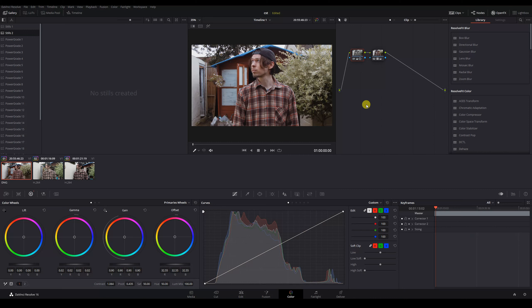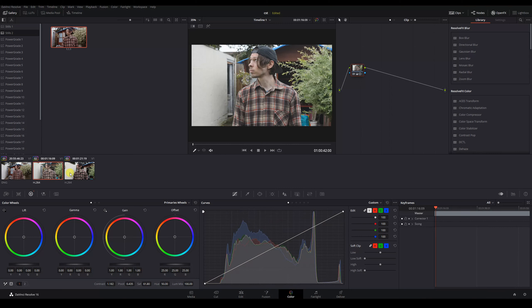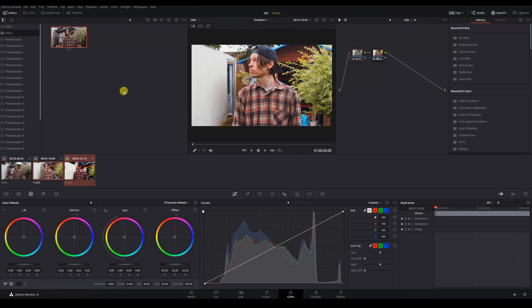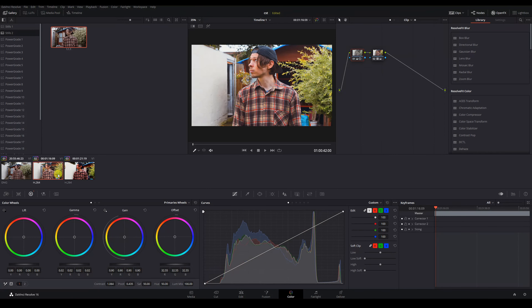So now that we've graded our Blackmagic clip, we want our two other clips to have the same look. However, if we grab a still and try to apply these same changes to our other files shot on different cameras, we can see it doesn't really work. Even if we try taking the saturation down and adjusting our exposure.